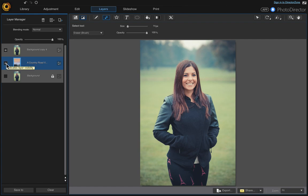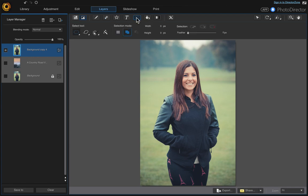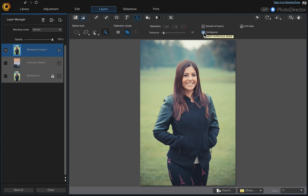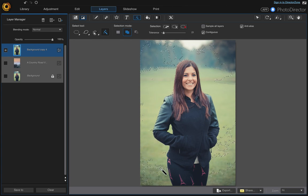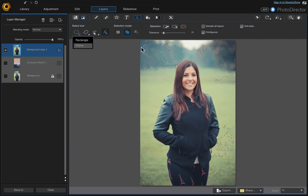Turn your new background layer off and then click on the layer that we're going to be cutting out. Click on the select area tool and choose the magic wand. Make sure that contiguous is selected and just start clicking around the photo to select the pixels. It doesn't have to be precise because that's what we're going to be using the ellipse tool for — for all these pixels that were not able to be selected.